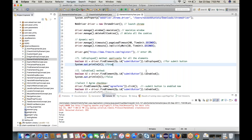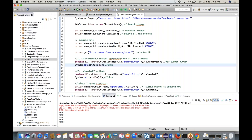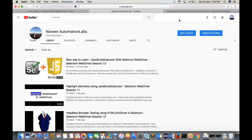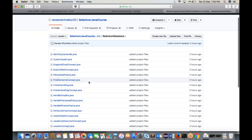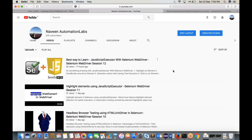I'll upload this file to my GitHub repository so you can reference the code. Please subscribe to the channel — many more videos are coming, including topics like Docker and Jenkins. Go through all the uploaded videos to learn new things. Please subscribe, press the bell icon, and share the videos. Thank you so much!